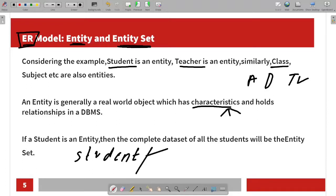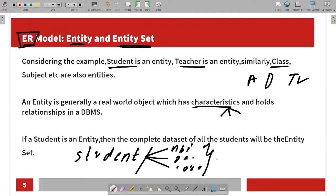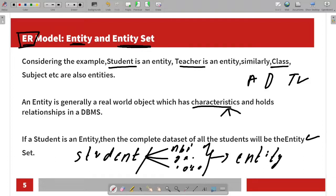The set of students will be the entity set. For example, if you say a class, it will be an array of students — for example, Abhi, Ganesh, and Lokesh. If you refer to the whole group of students, then you say entity set. If you refer to a particular student, it will be an entity.